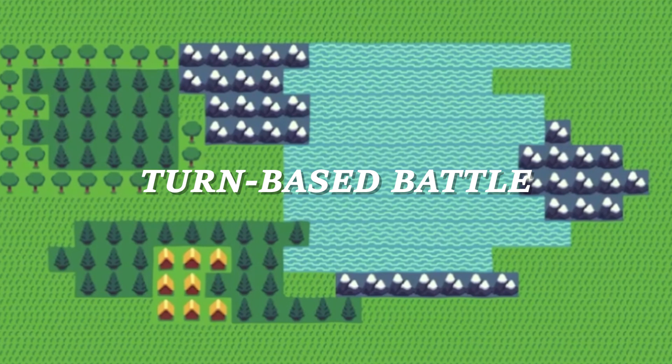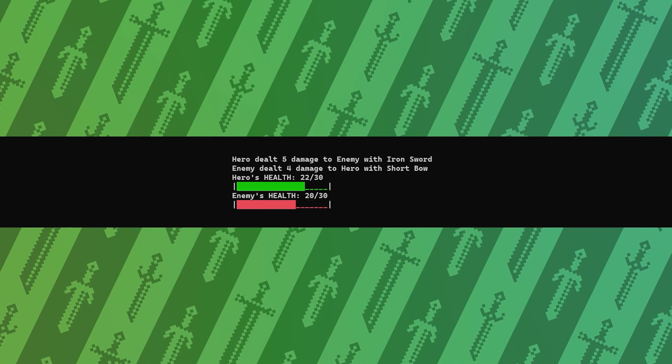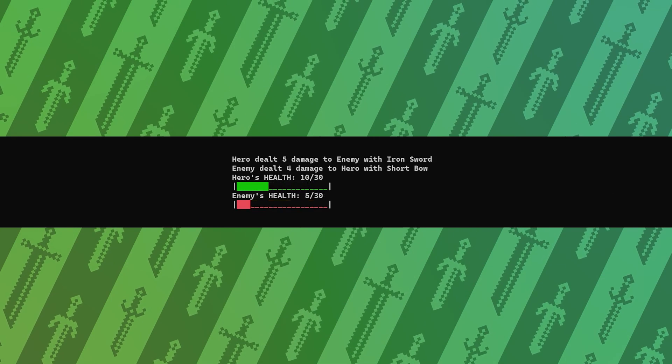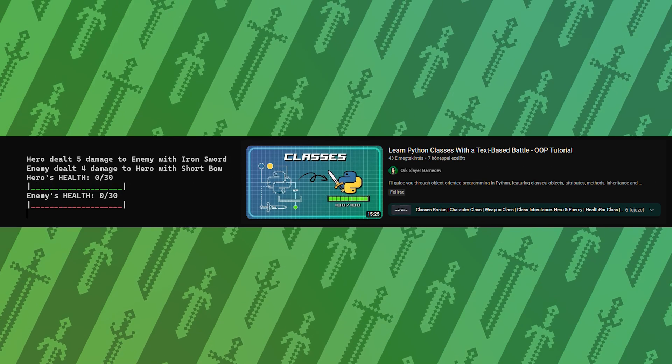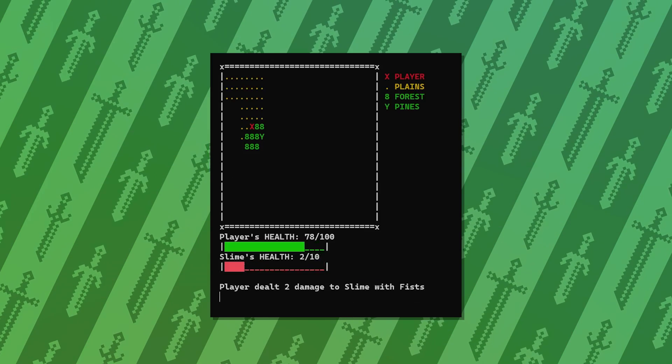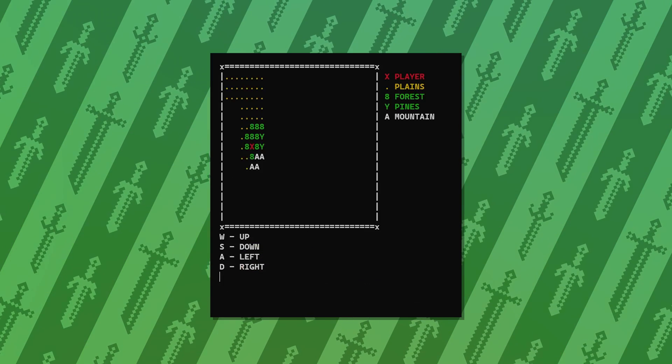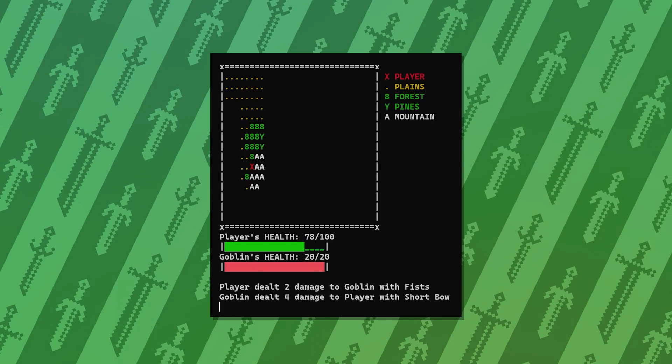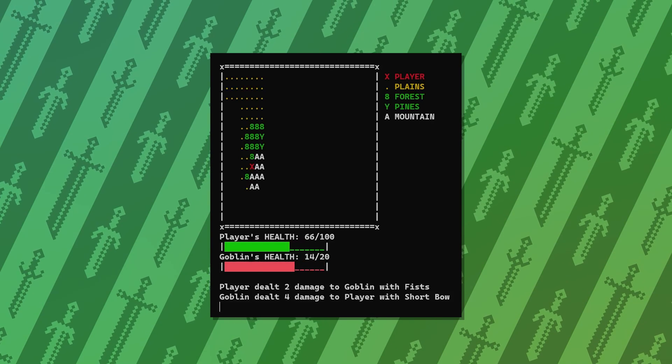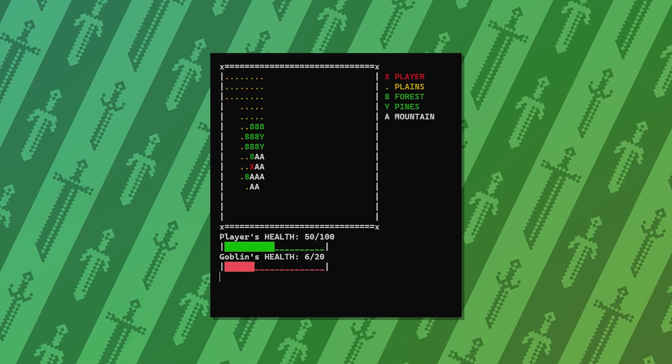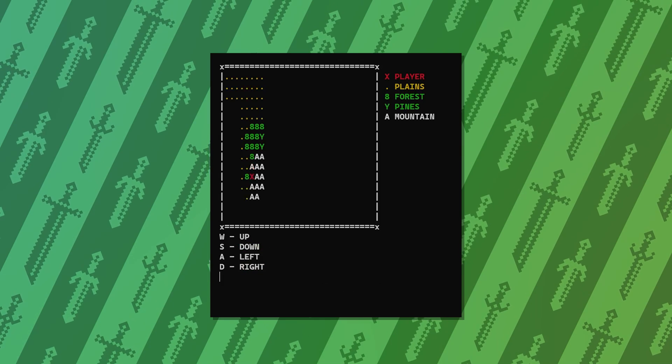All map and movement related features are implemented, let's see the battle. Again, if you're interested in the step-by-step tutorial of how to create this battle functionality, feel free to take a look at it after this video. The battle mechanics are pretty simple. It's a turn-based combat where the player fights the enemy until one of them dies. For the visuals I created dynamic health bars so we can see what's going on.